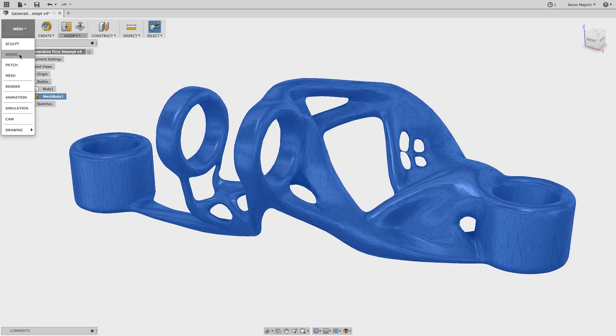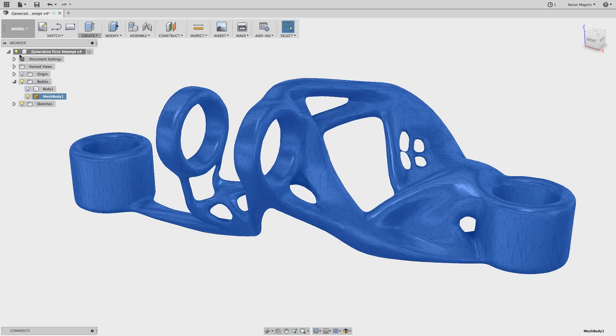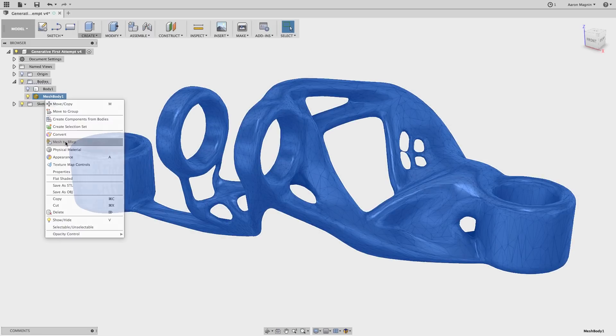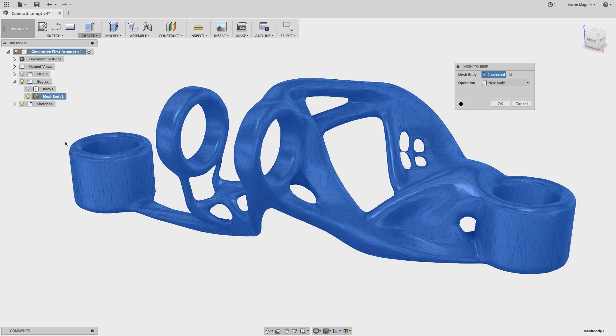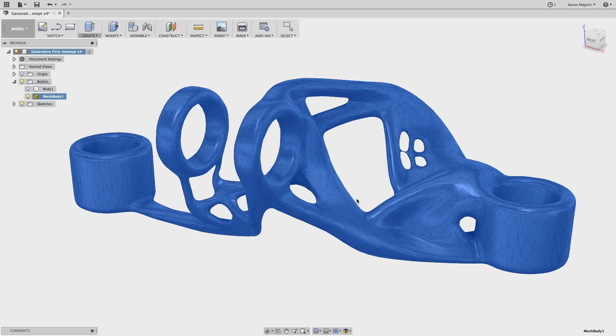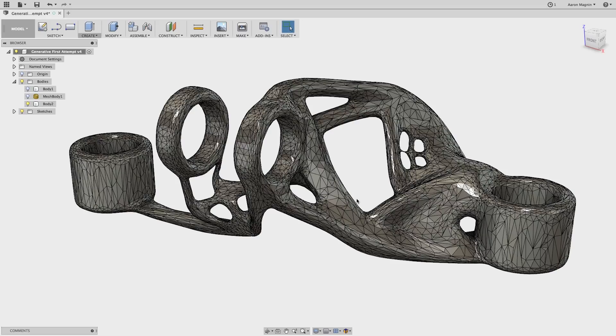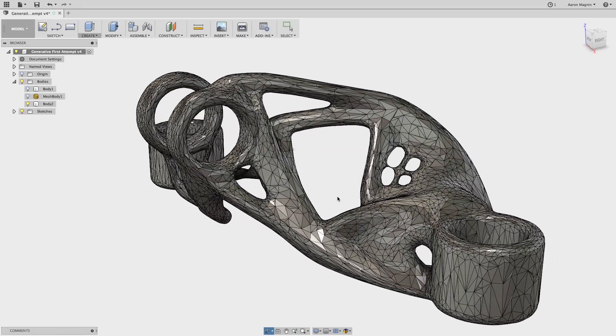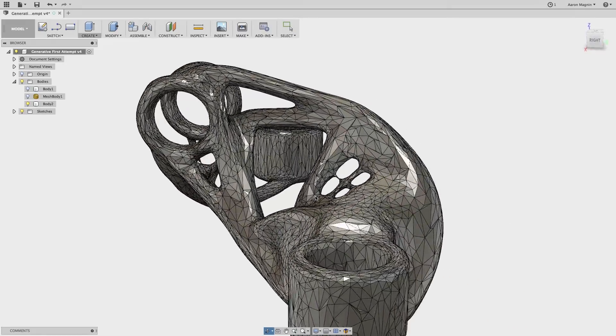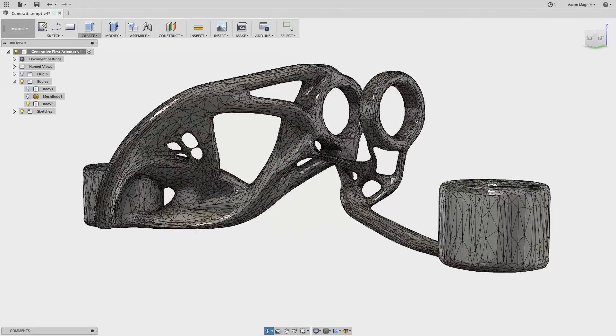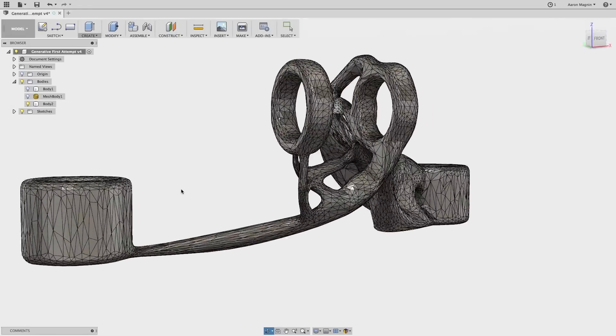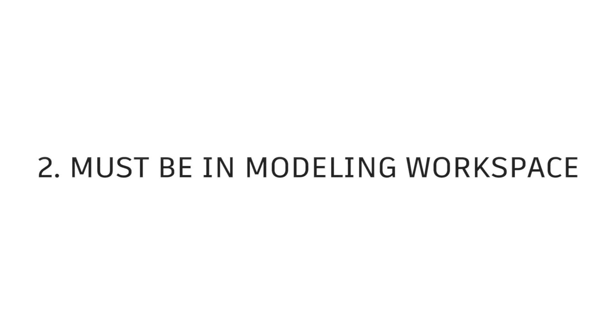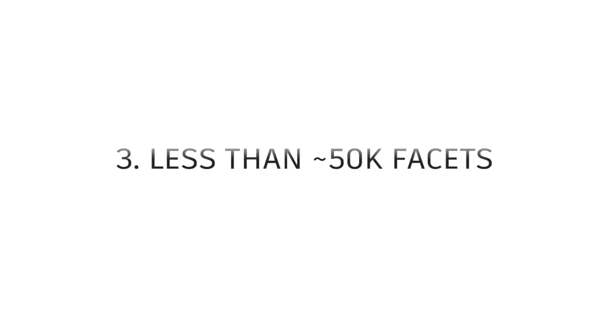Now I get a warning suggesting it may be too many facets, but it'll still let me do the B-rep conversion. Just click OK, sit tight for a second, and your solid body is here. Tons of faces and edges as expected, but if you turn on shaded view, it looks great. So just remember three things if you want to use this method. History free mode, modeling workspace, and less than 50,000 facets.